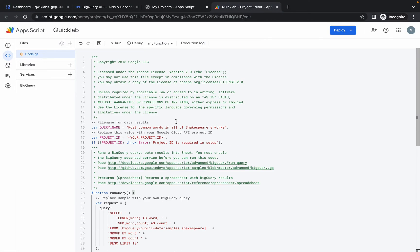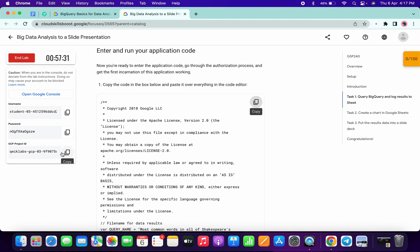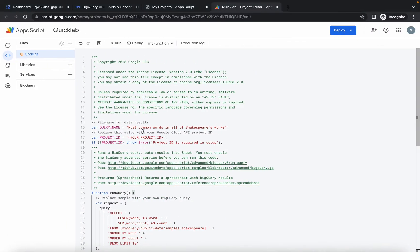You are done with that. Now what we have to do - simply scroll up. Here you can see on line number 17 we have to change the project ID. So just copy your project ID, cross verify, and make the changes like this.